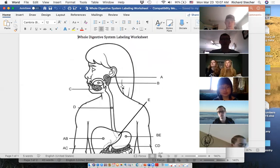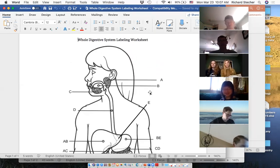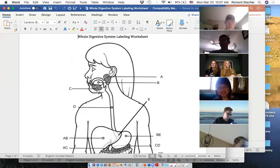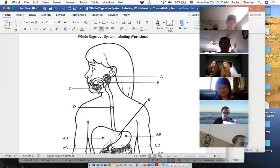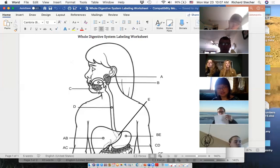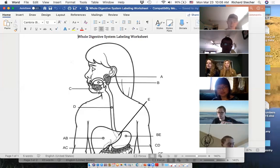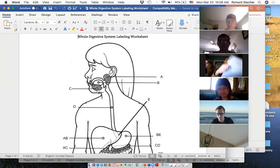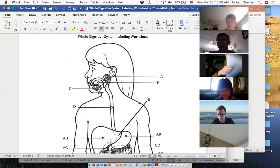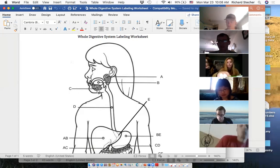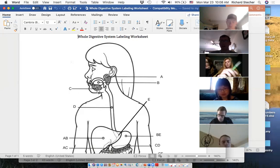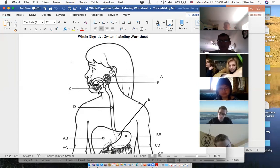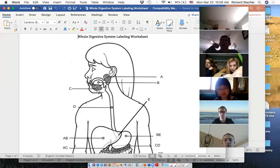Next, go ahead and grab this worksheet — hopefully you printed it off or you can type it on your computer. This is a pretty straightforward diagram but a lot nicer than the games we played. I'll give you guys a minute to get that ready, and actually while you're grabbing that — you probably read my email, if not you will soon. I was waffling back and forth about how to do this test.